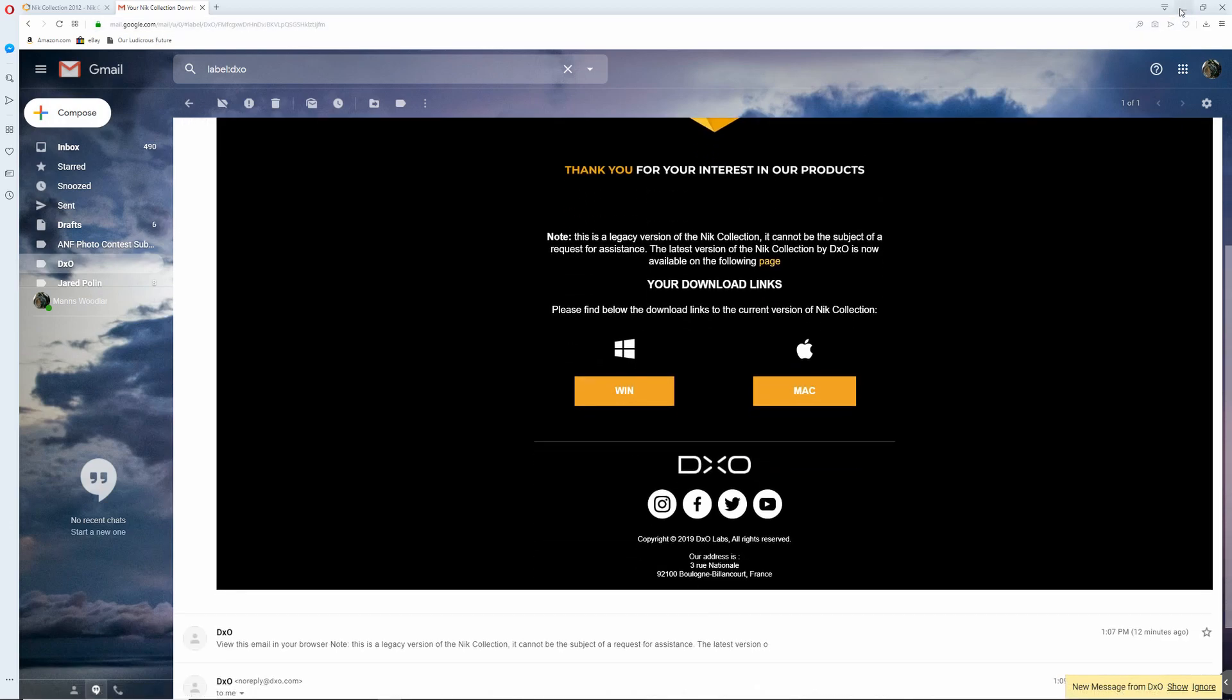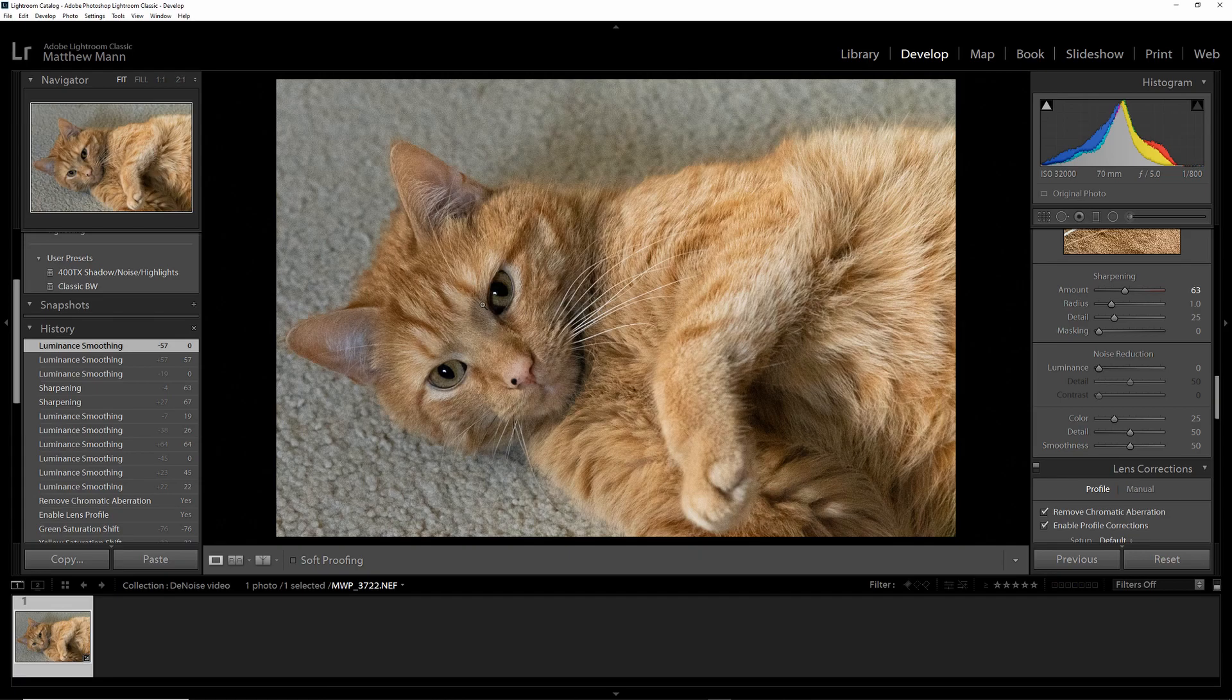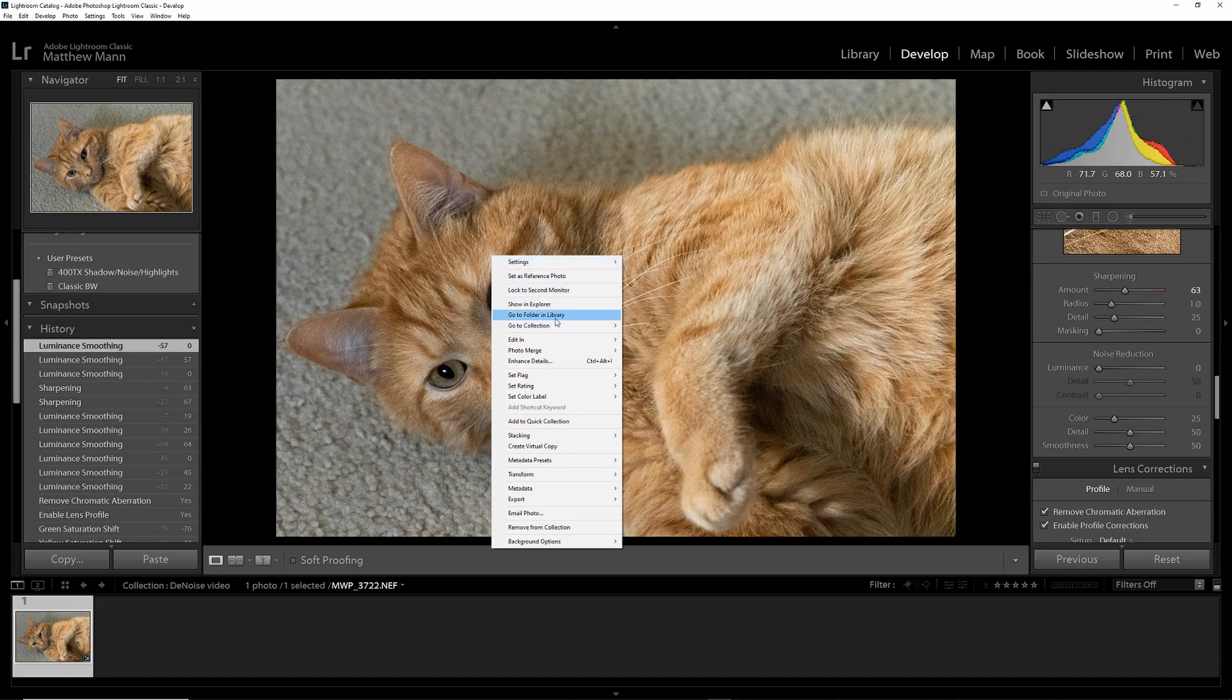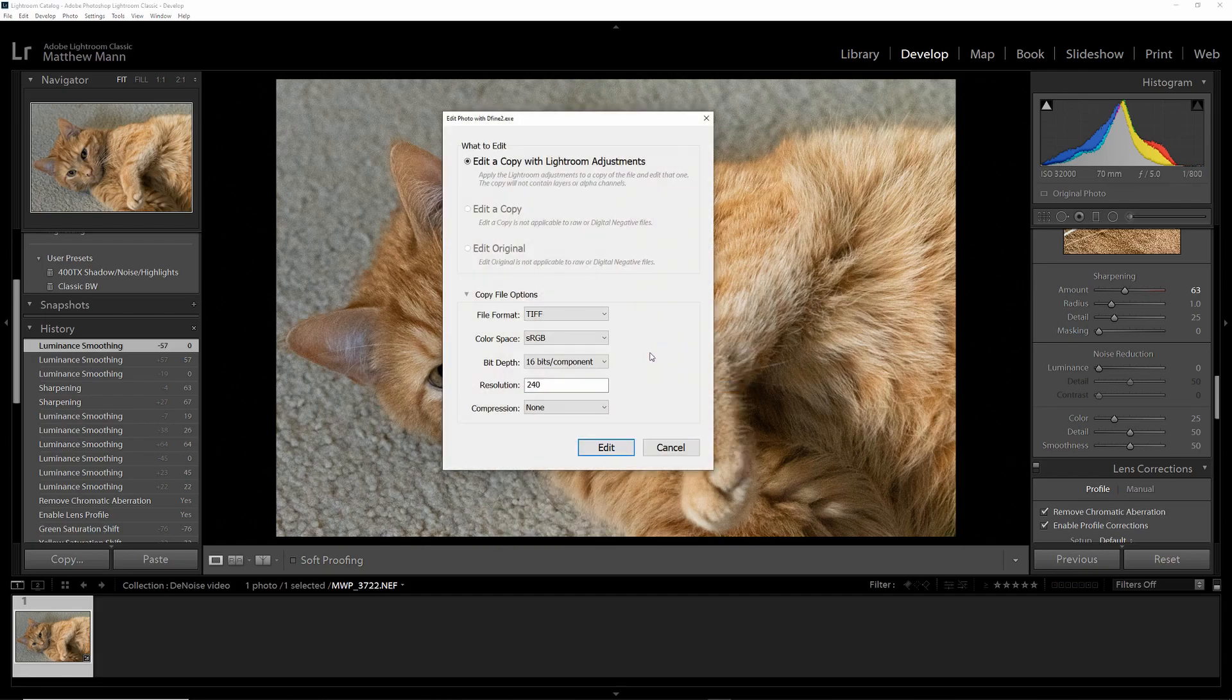Once you get it installed, and you have the picture that you want to edit with that plugin, right click on the picture, as long as you're in the Developer tab, click Edit In, and click Define. Define is the noise reduction tool.